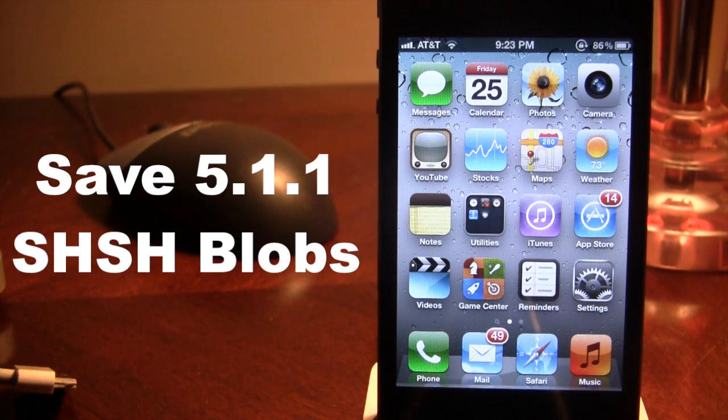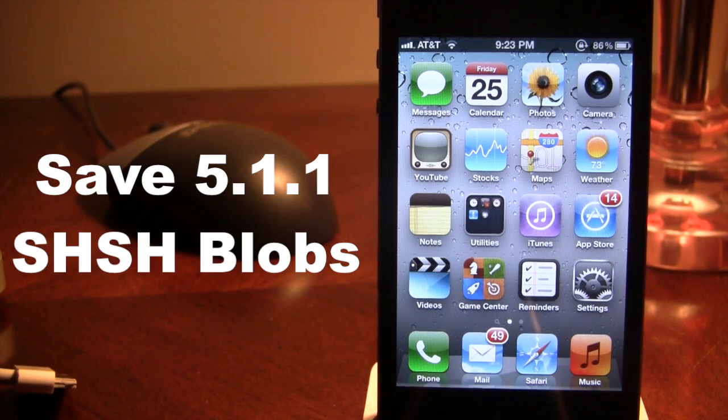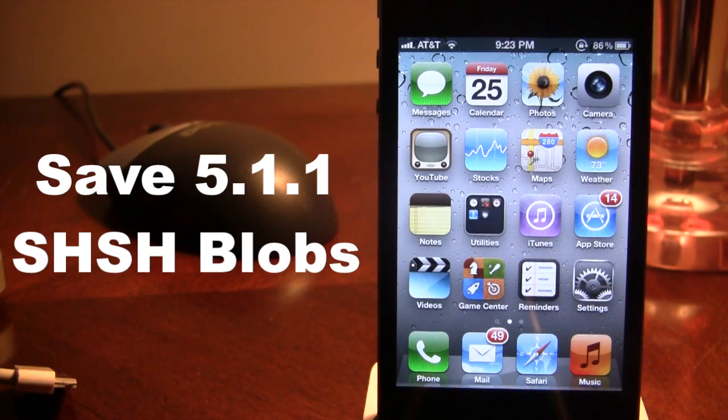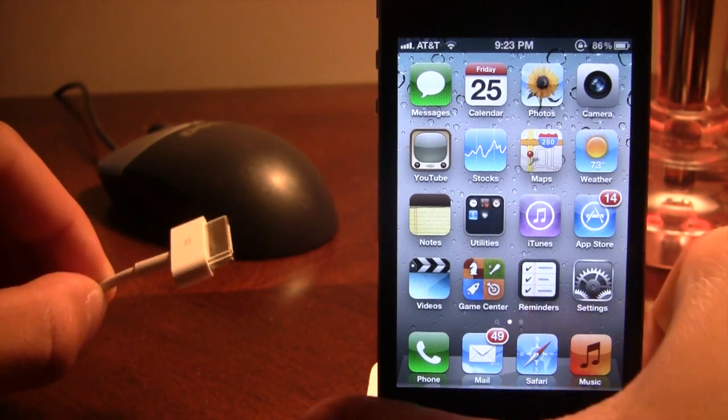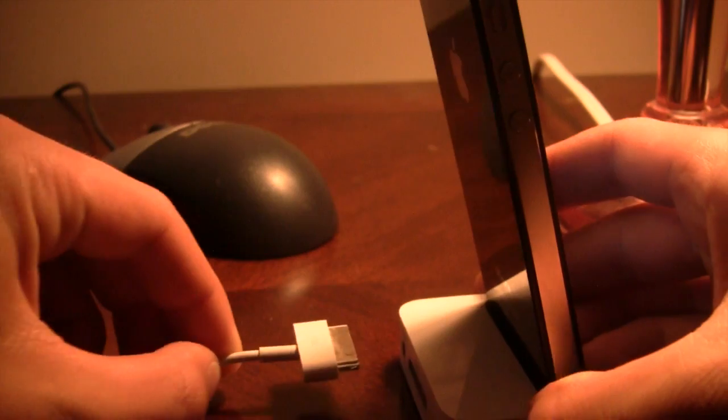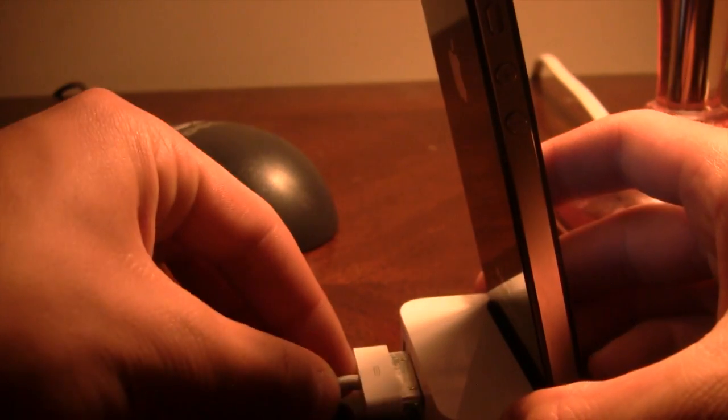This is very nice if you have a device that doesn't come out with jailbreaks left and right, like the iPad 3 or the iPhone 4S.